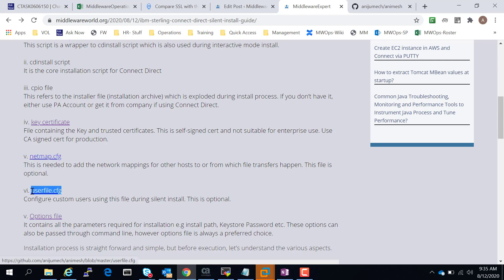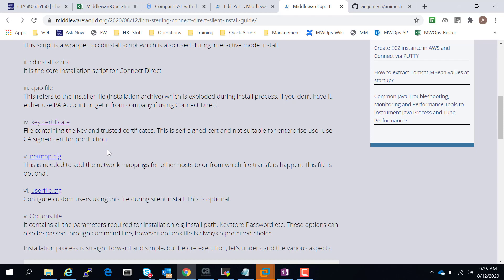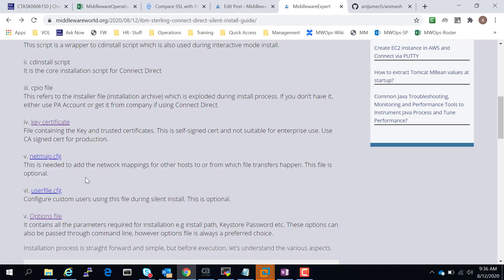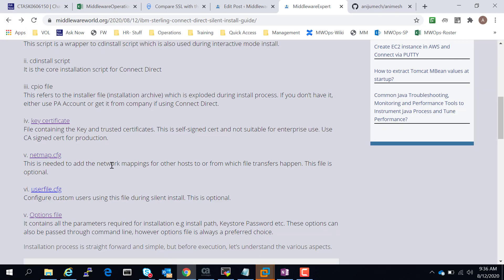The netmap configuration file and user configuration file are the base configuration files for Connect Direct. These are not mandatory during silent installation — you can skip those, and it will be a vanilla install. Connect Direct will not be installed with the required configuration. But in a production environment you will definitely need these, since silent installation is normally done to push the install across many servers. I would definitely recommend putting these files in. I have provided some demo files in my GitHub repo.